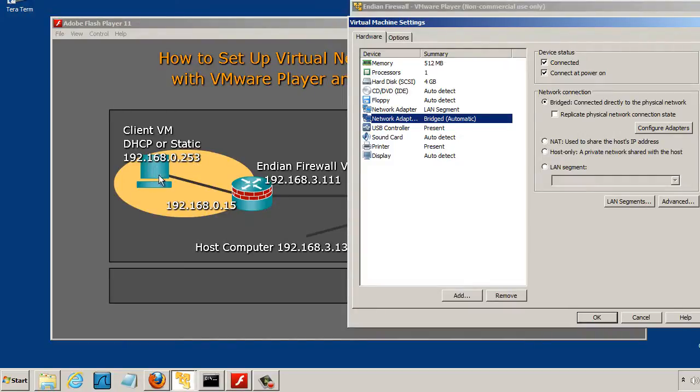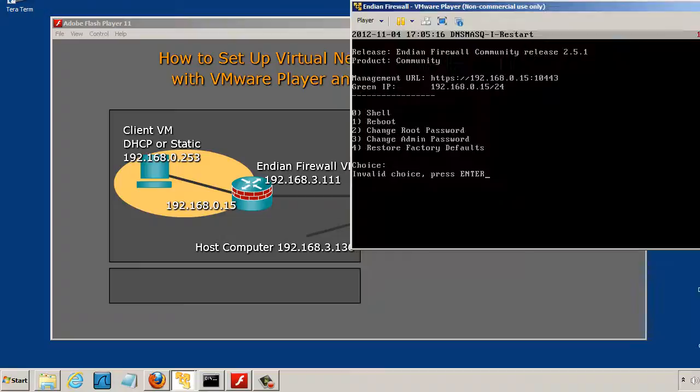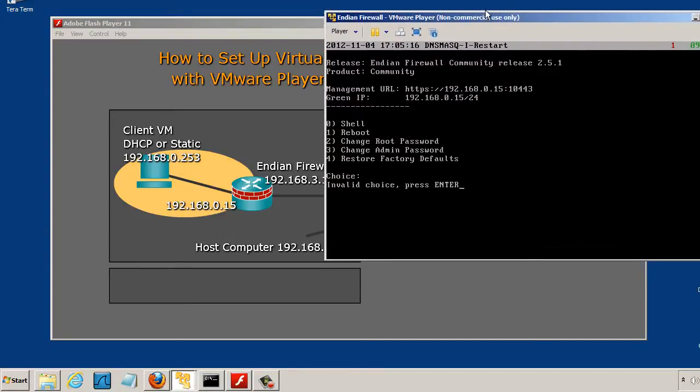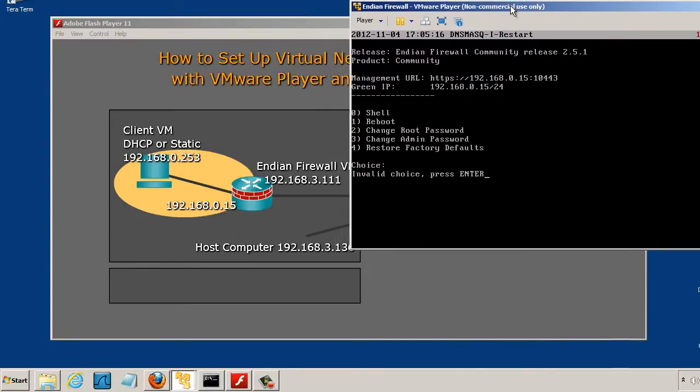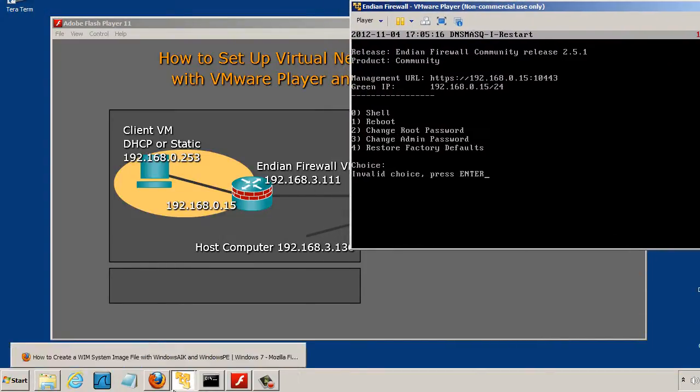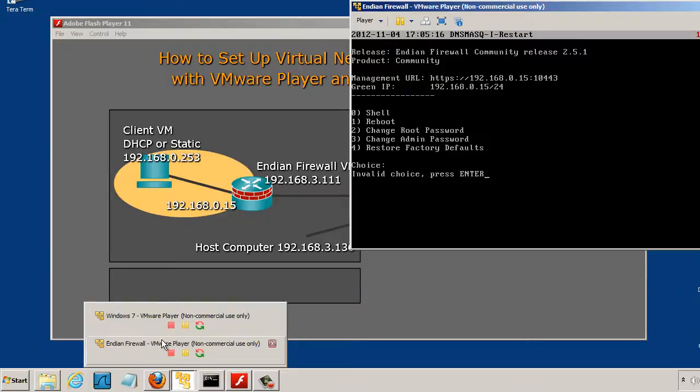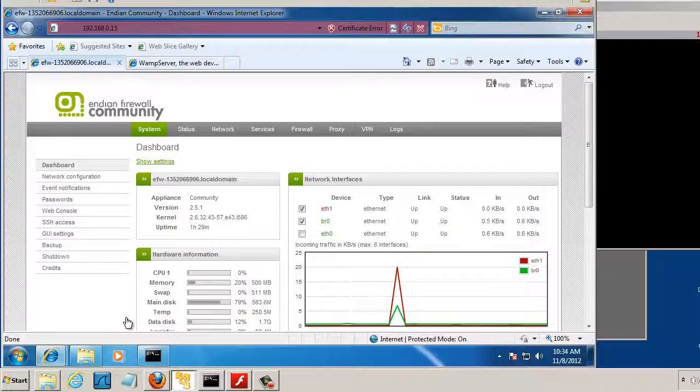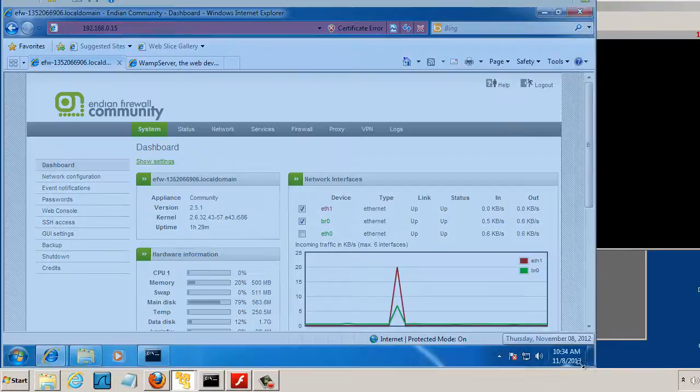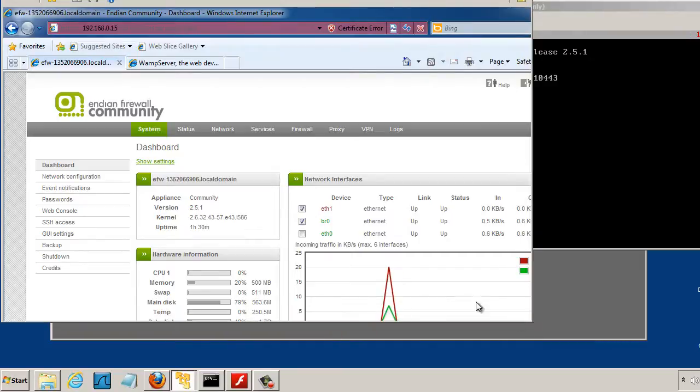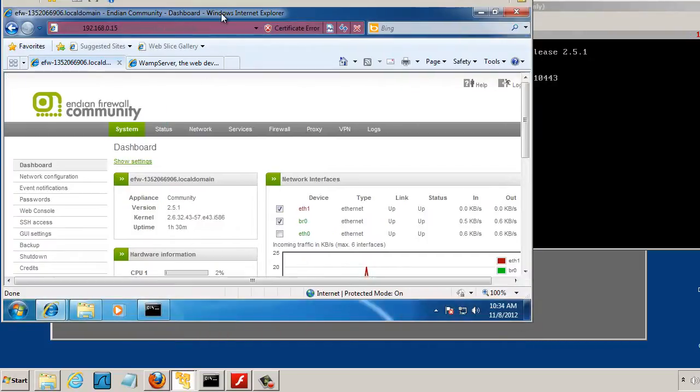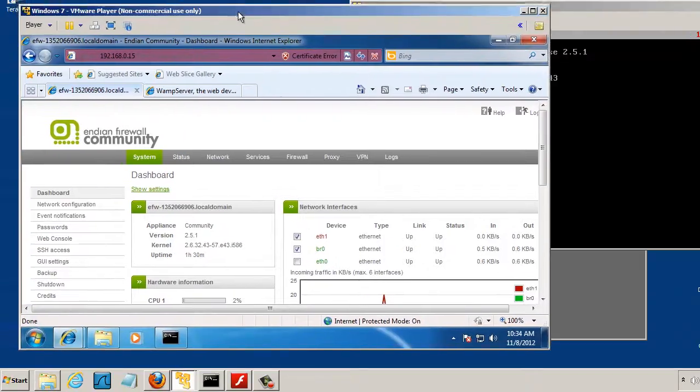So let's take a look at that client too. I'll close this window. That's our VM for Endian Firewall. And we'll look at our other VM. Here's the other VM. And you can see I'm already showing that I have a connection here to my Endian Firewall through a web browser.